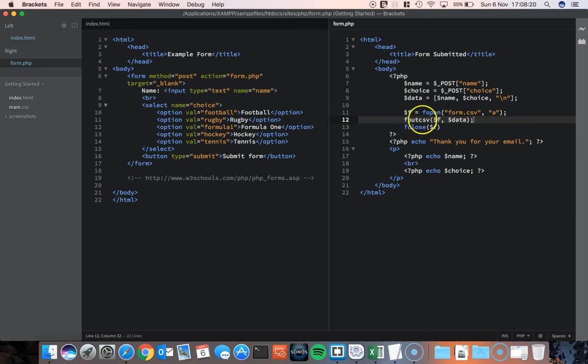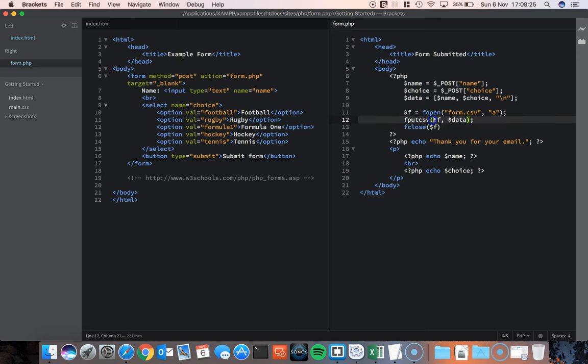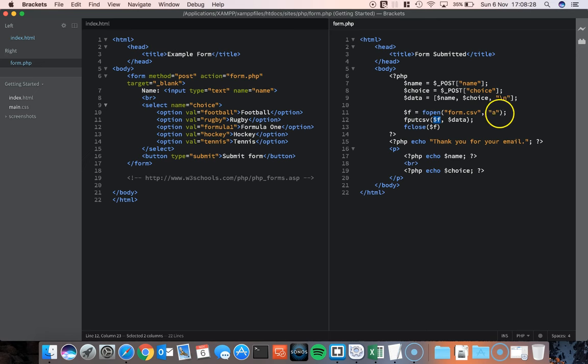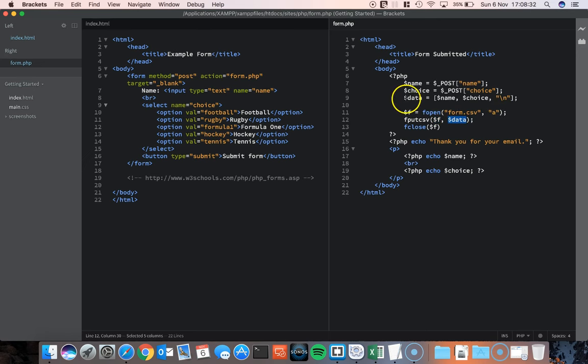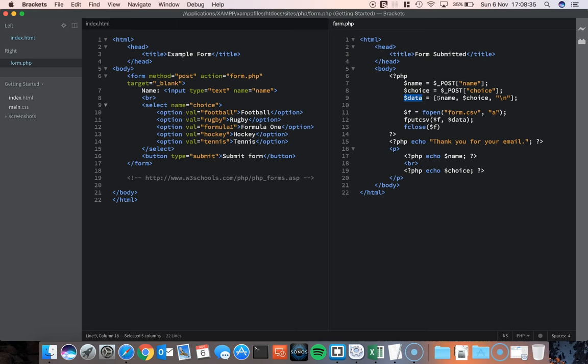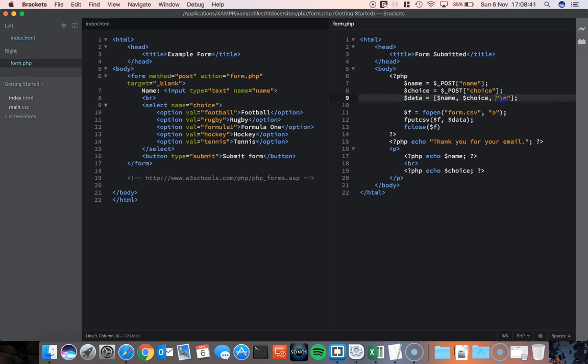And I'm putting the data, I'm calling this function called fputcsv. Which file do I want to put it in? Well that's the form in append mode. And what am I going to do? I'm going to put data in. Data up here is basically a string of the name and the choice and a new line character. It's those elements and they're going to go into my CSV file.